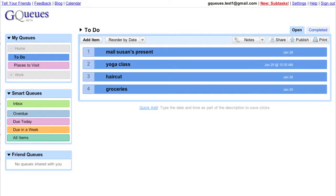So there you have it. Add the GQs gadget to iGoogle and your calendar for quick access to your GQs.